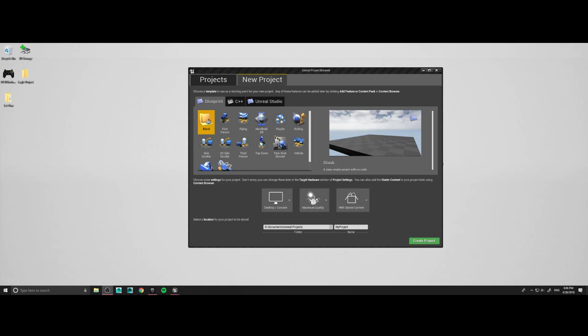Hey everybody, how you all doing? It's Jesse. We are going to be making a jump pad from Fortnite tonight. This is going to be really cool and super exciting. So let's jump right into it.